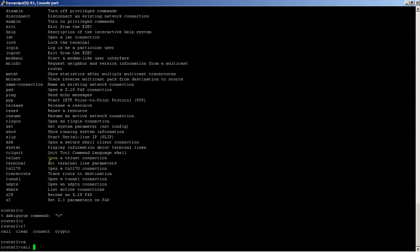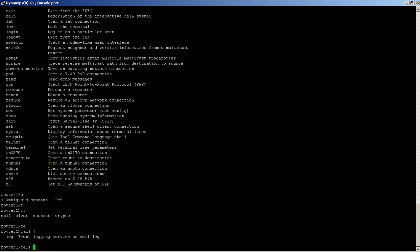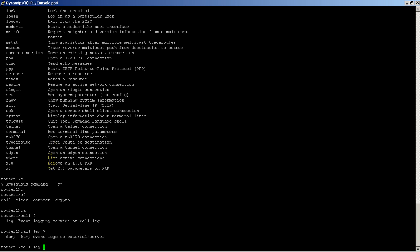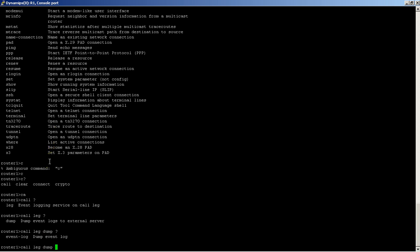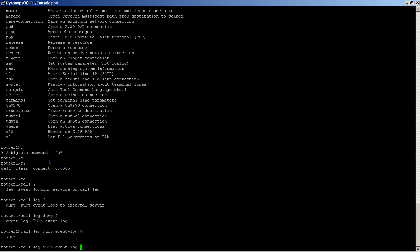You could do another question mark here because some commands are a bunch of words in a row. So call leg, then let's type in leg, another question mark, dump. You were basically going down the train of commands here until we get to something that ends in CR, which is the carriage return. That means I can hit enter and complete this command.